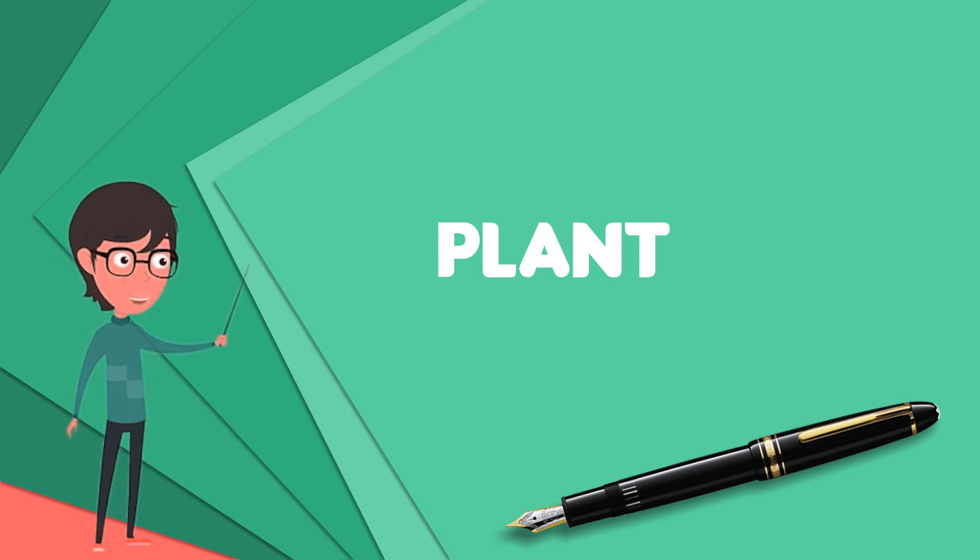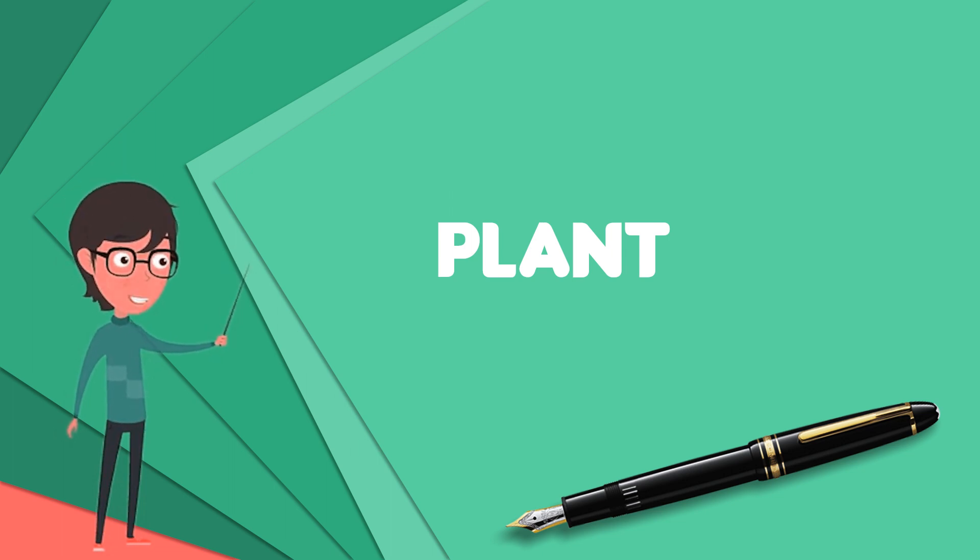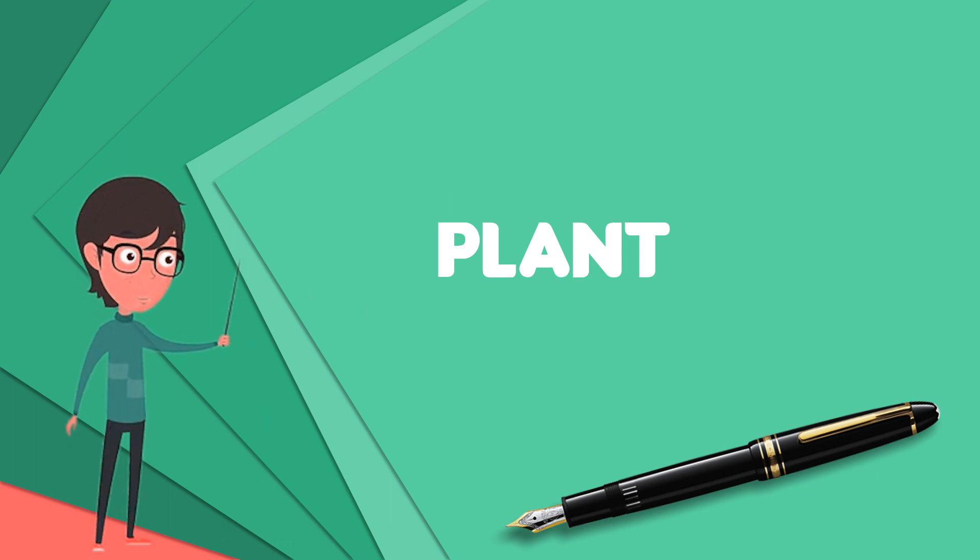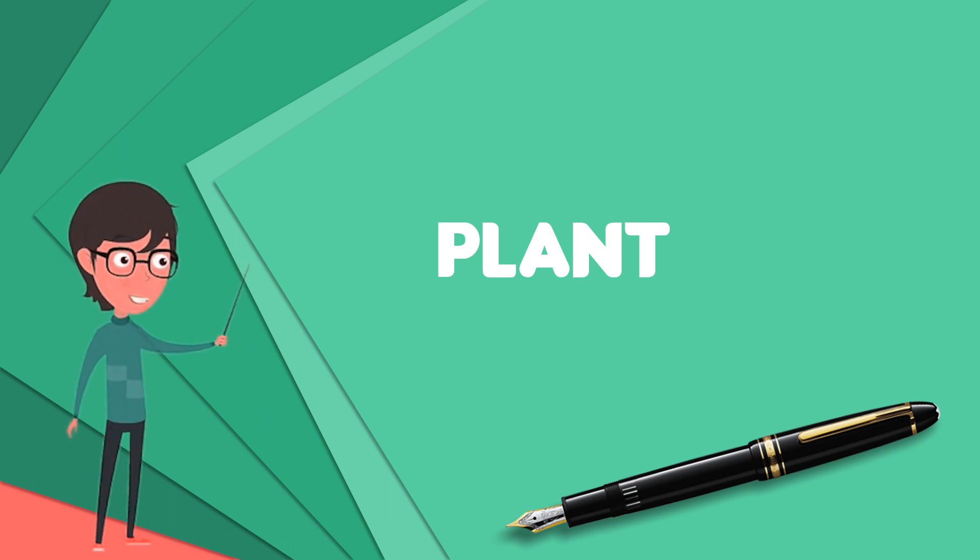Plants are characterized by sexual reproduction and alternation of generations, although asexual reproduction is also common.